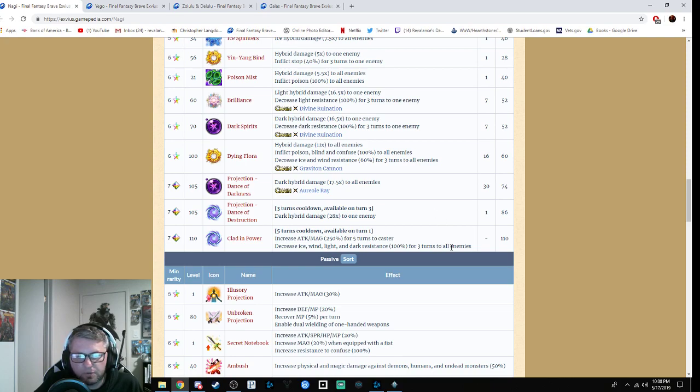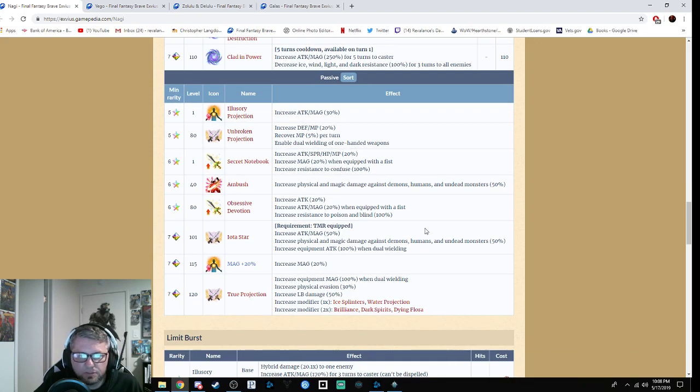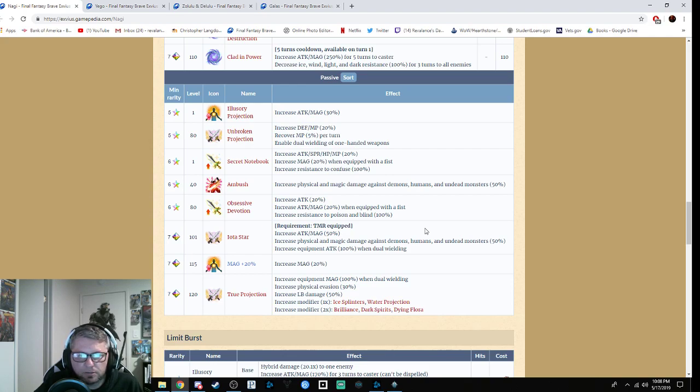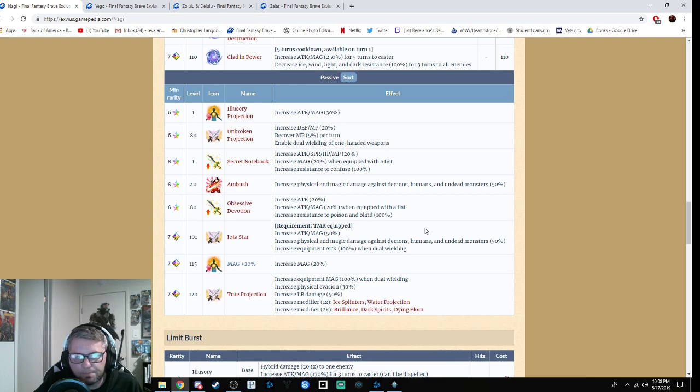Next are her passives: Illusionary Projection increases attack and magic by 30%. Unbroken Projection increases defense and spirit by 20% and MP refresh by 5%, enables dual wielding of one-handed weapons. Secret Notebook increases attack, spirit, HP, and MP by 20%, increases magic by 20% when equipped with a fist, and increases resistance to confuse by 100%. Ambush increases physical damage against demons, humans, and undead monsters by 50%.